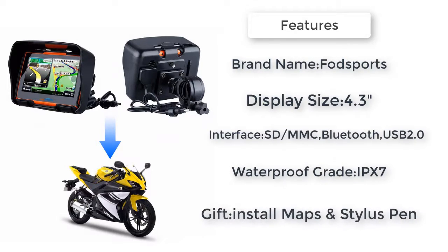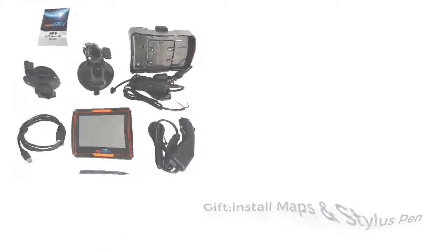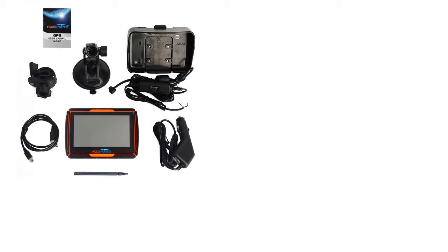Moto and auto maps, free update maps. Power source: Built-in battery, adapter/USB cable.